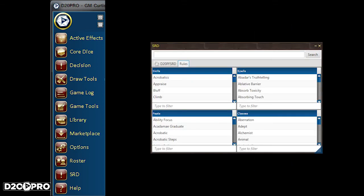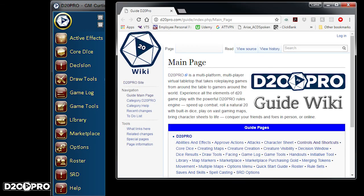SRD is useful for looking up rules while playing. And Help is useful for when you need some more information on how to do something with D20 Pro.